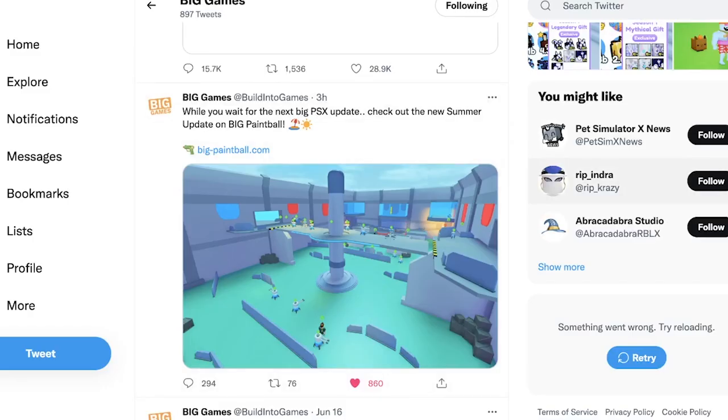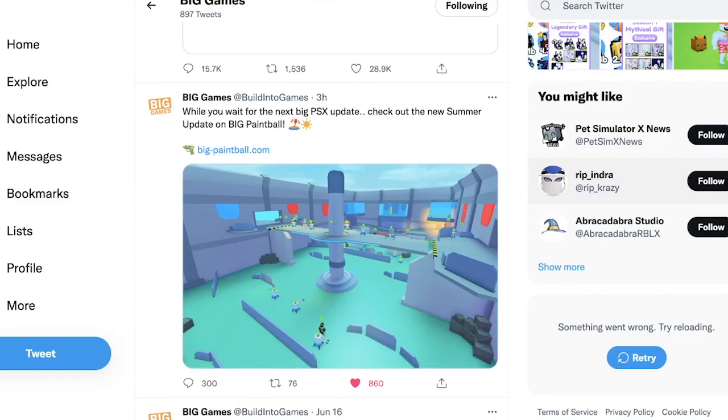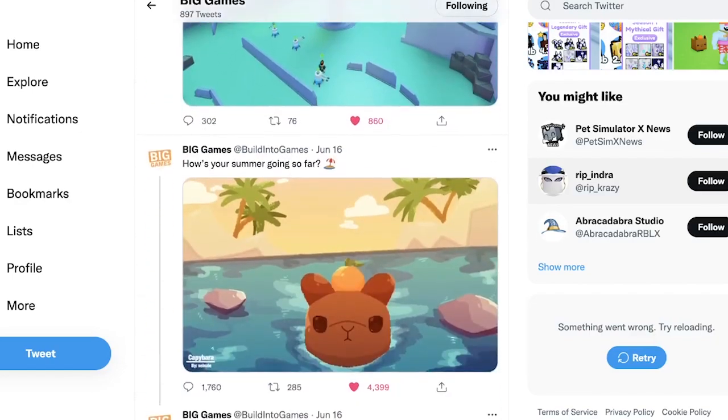The newest Big Games tweet that we have right now is while you wait for the next Big Pet Simulator X update, check out the new summer update in Big Paintball, which is right here. Now no one cares about Big Paintball because that game died like two years ago. Pet Simulator X is gonna be getting the summer update soon. It looks like it's probably gonna be the same thing as Big Paintball, like the summer update.